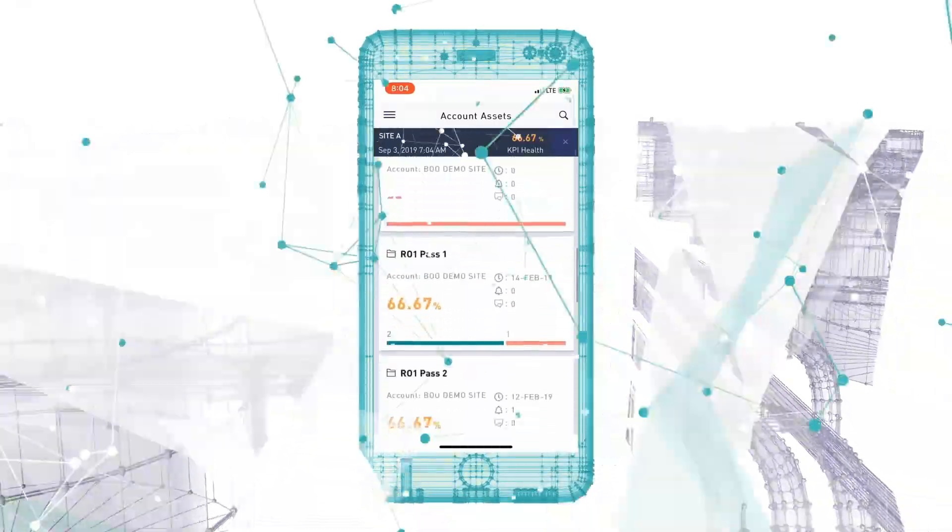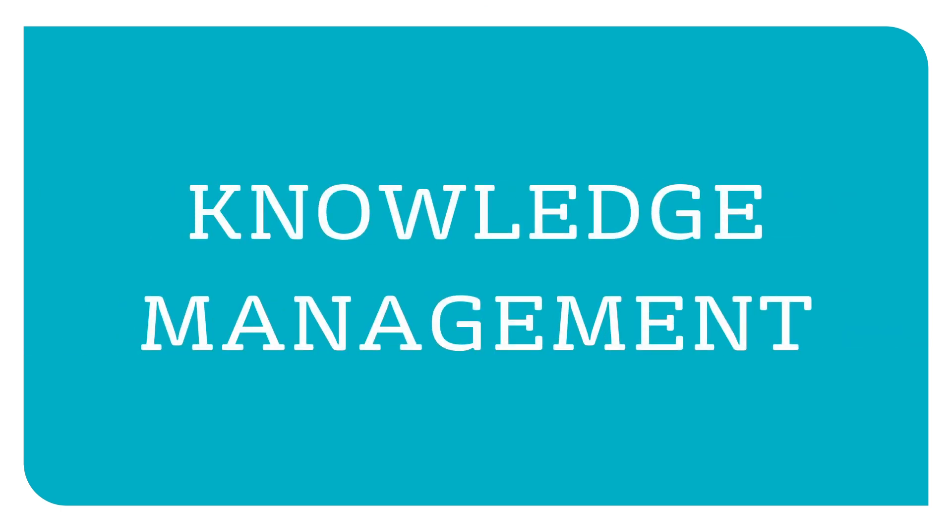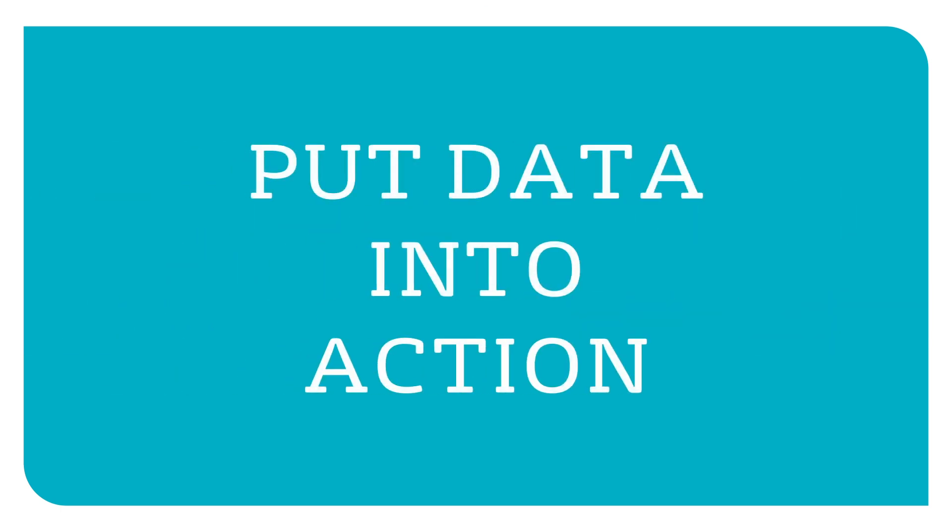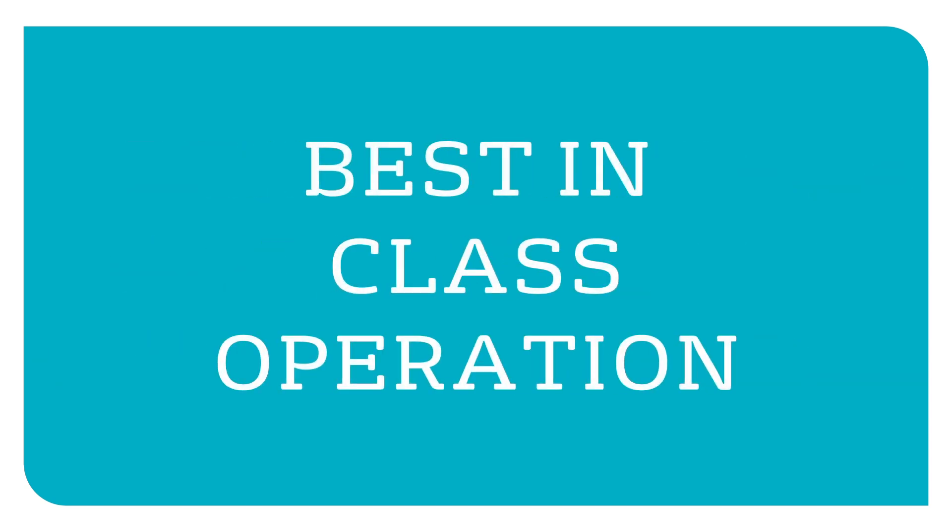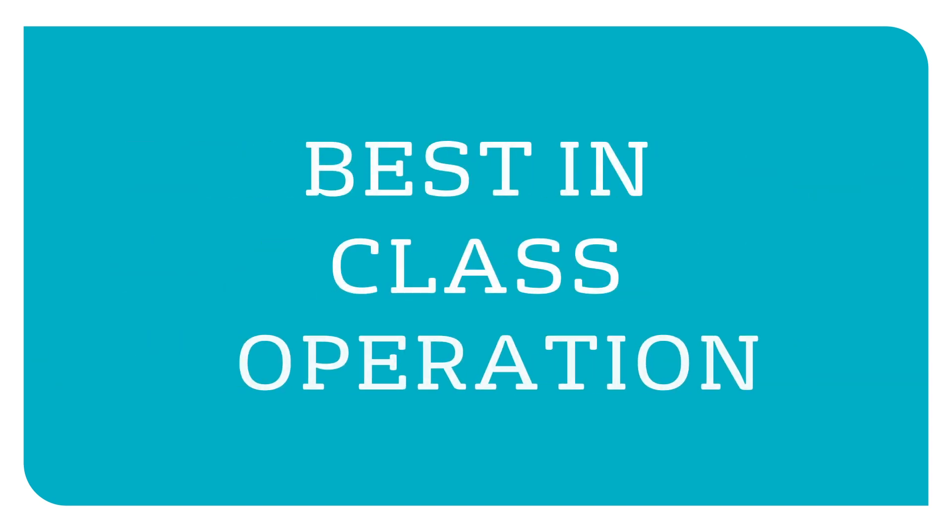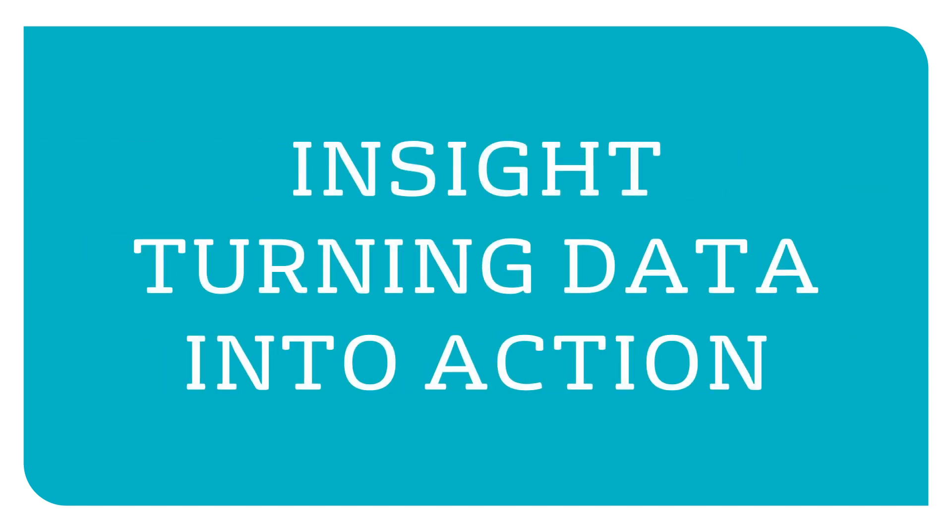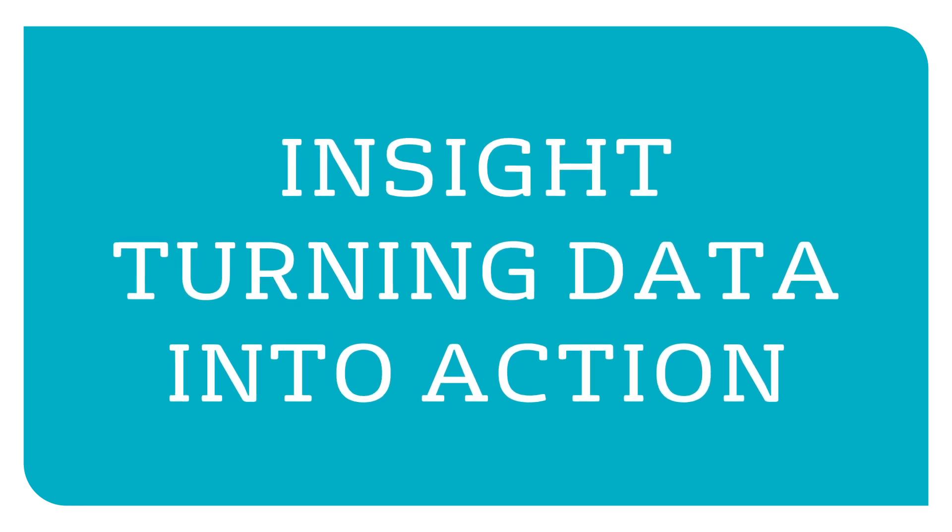Are you ready to discover how you can enhance collaboration and knowledge management across your organization and put your data into action for best-in-class operation? Let InSight help deliver lasting success on your IoT journey.